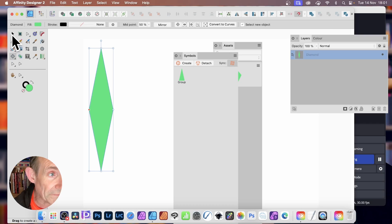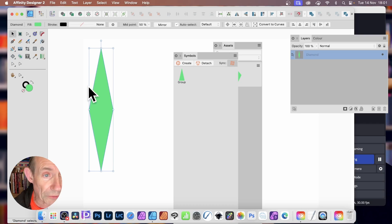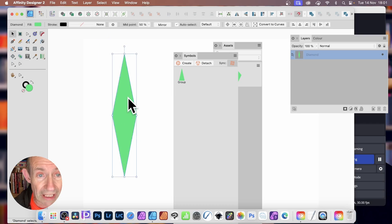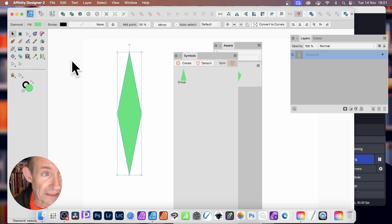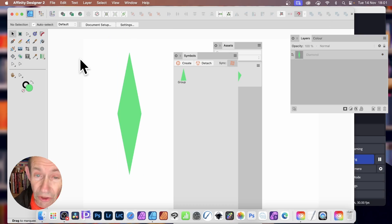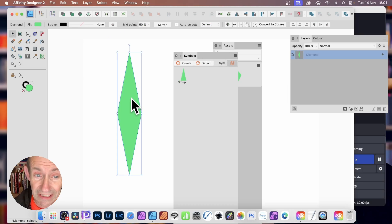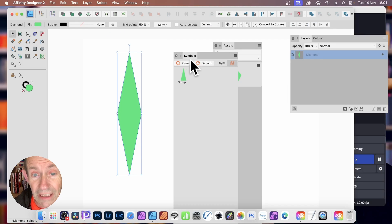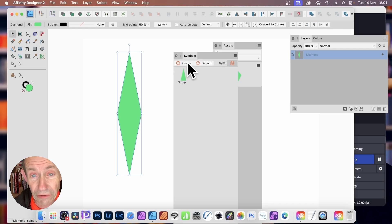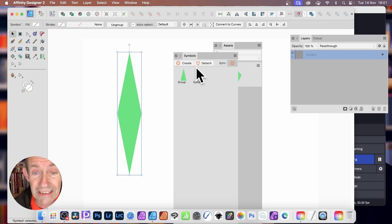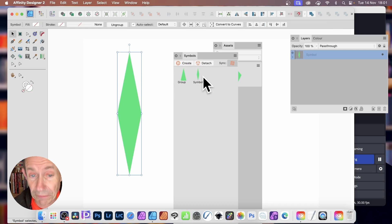With that, go here, Move tool, and when it's selected, if it's not selected, you won't be able to create it. It needs to be selected, and then click Create. So create, and now it will be stored away in your Symbols.